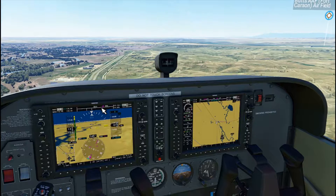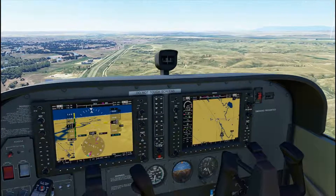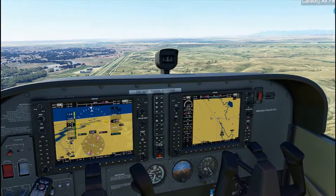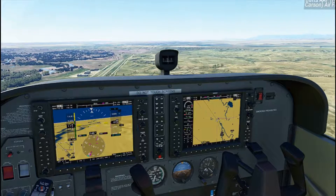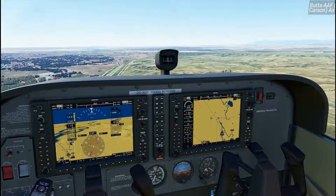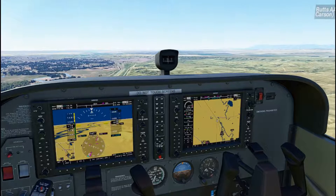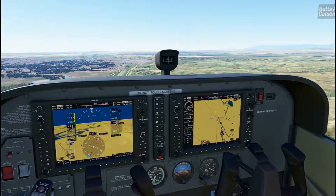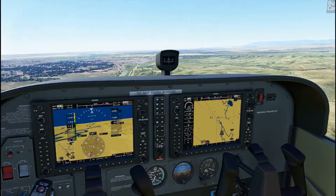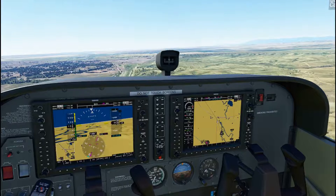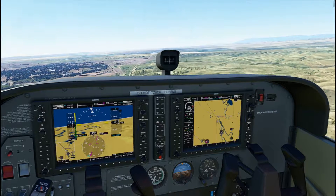Visual flight rules flying — using maps and landmarks to plot your way around, and that's really it. Looking forward to finding that little speedway. It's not too far.